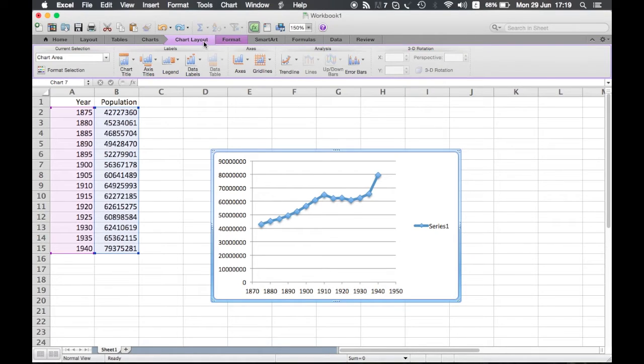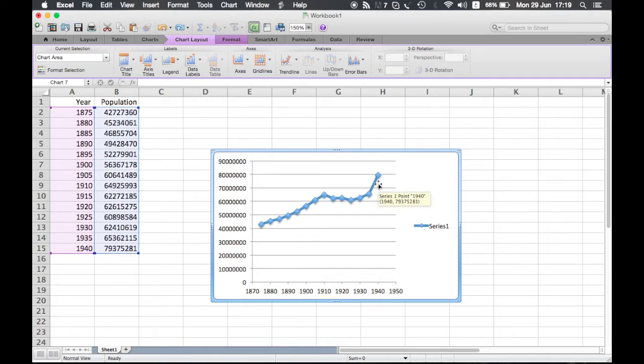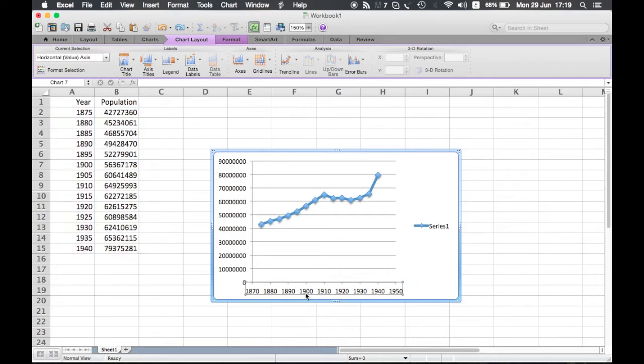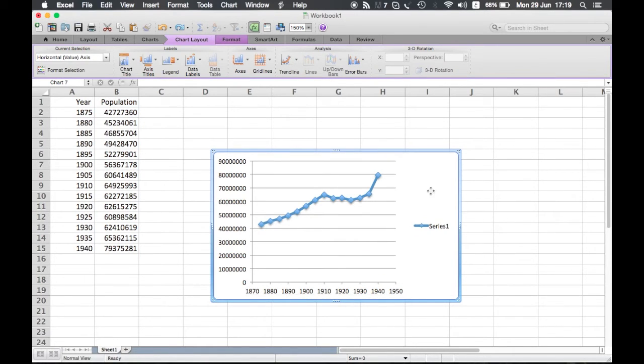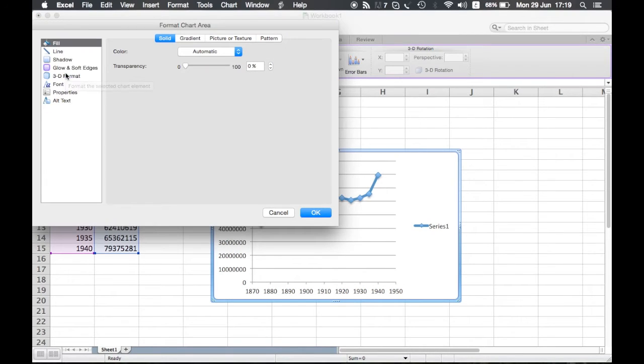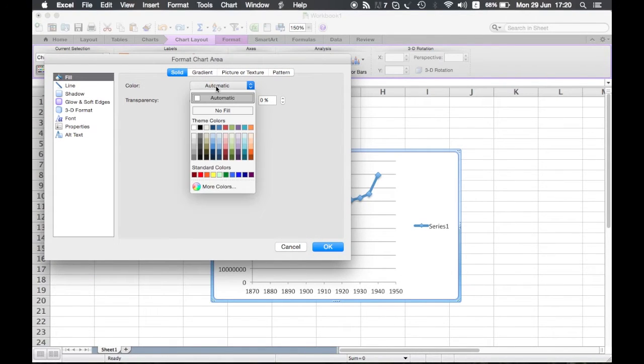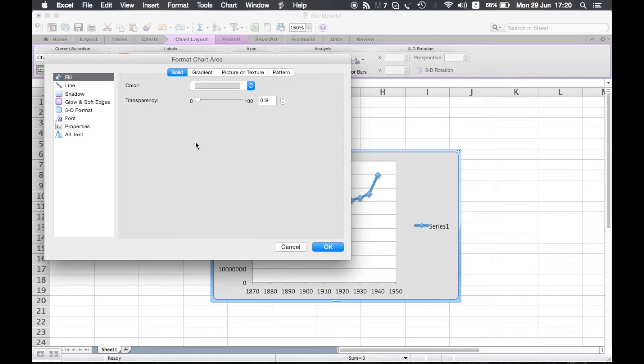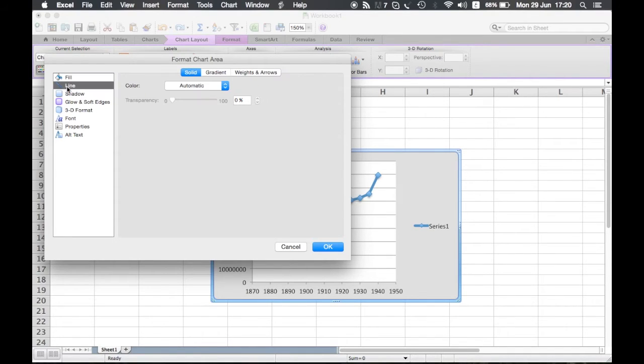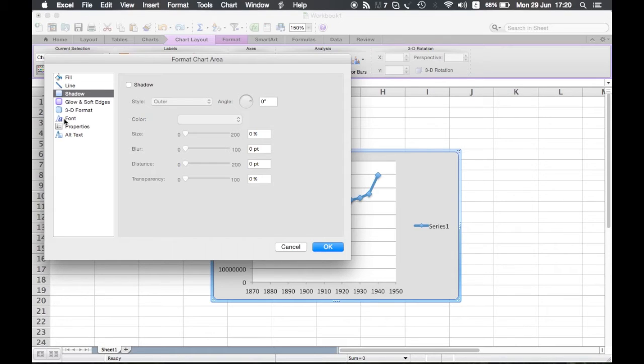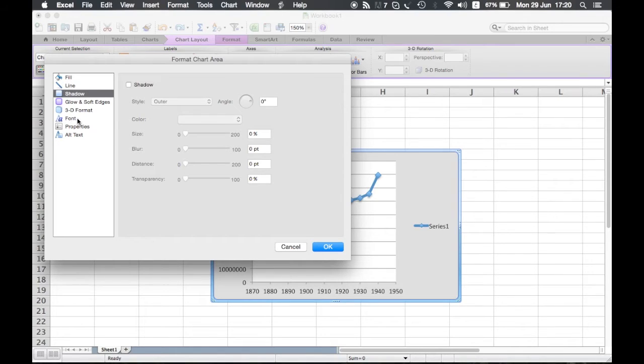As you can see, depending on what you have chosen in the chart, this current selection will change. Now we are changing the series, now the chart area, here the horizontal value. From here you can click on the format selection in order to open the option menu to choose different kinds of things which is the filling, the background for the chart, the line surrounding the chart, the shadow, the font of the chart to change the size, the font, the color and so on.